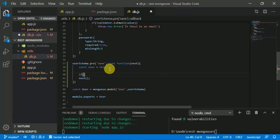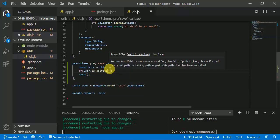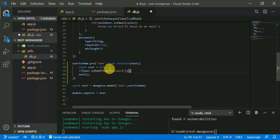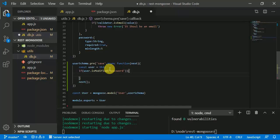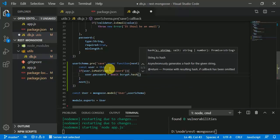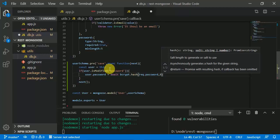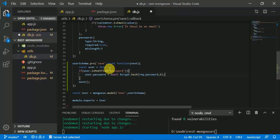Whenever a user's password is being changed we are going to run this if statement. So if 'user.isModified' of the password field, we are going to use bcrypt. The password being changed means 'user.password = await bcrypt.hash' and we provide the password string and we are going to run this algorithm eight times.